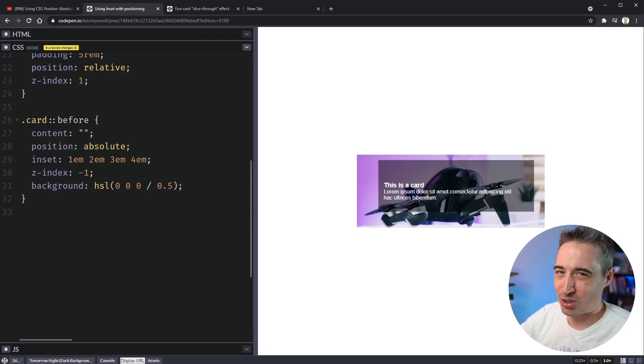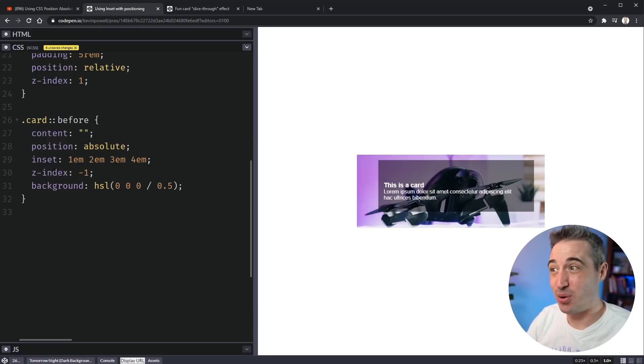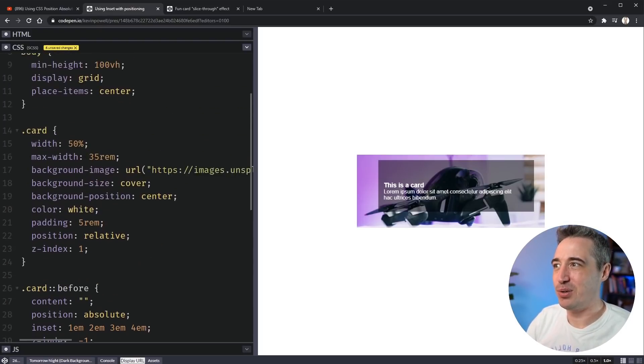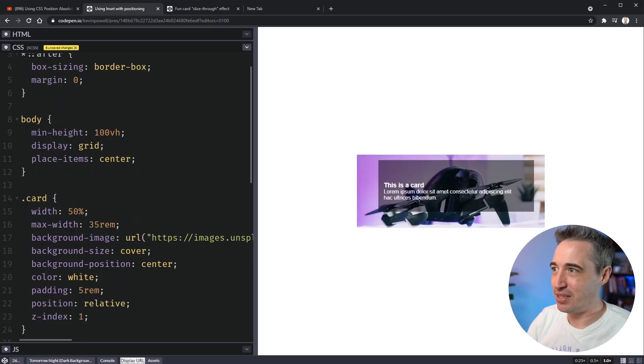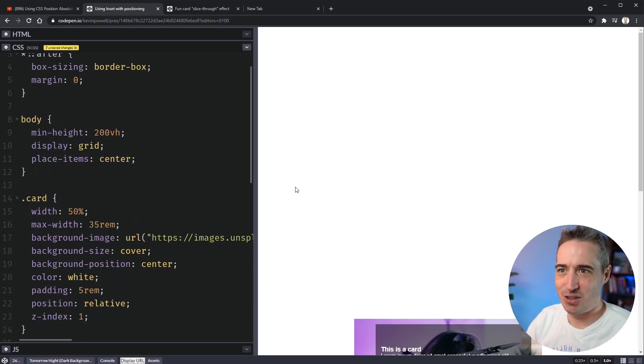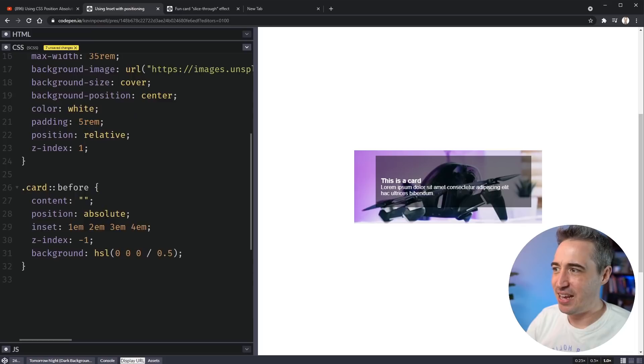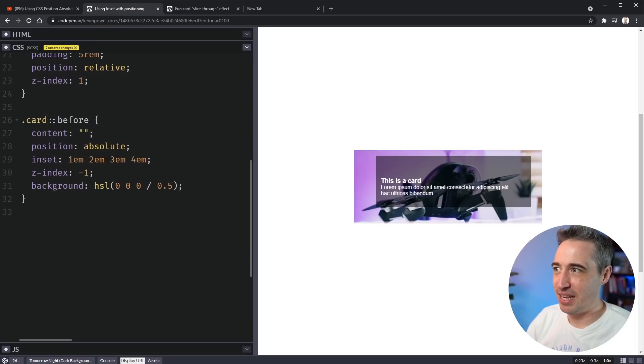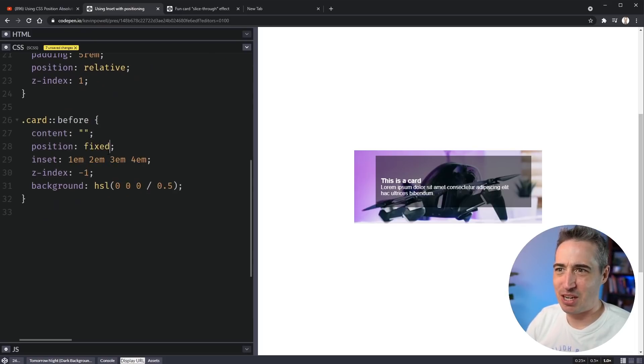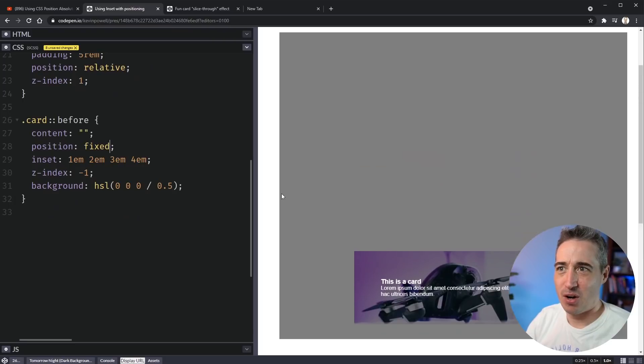And I know some of you are also asking, does this work for other things than position absolute? So let's go and find out. Let's make my body actually have a height of 200 viewport height. So we have a little bit of scrolling going on. And what if I came on to here and I changed this to a position of fixed?